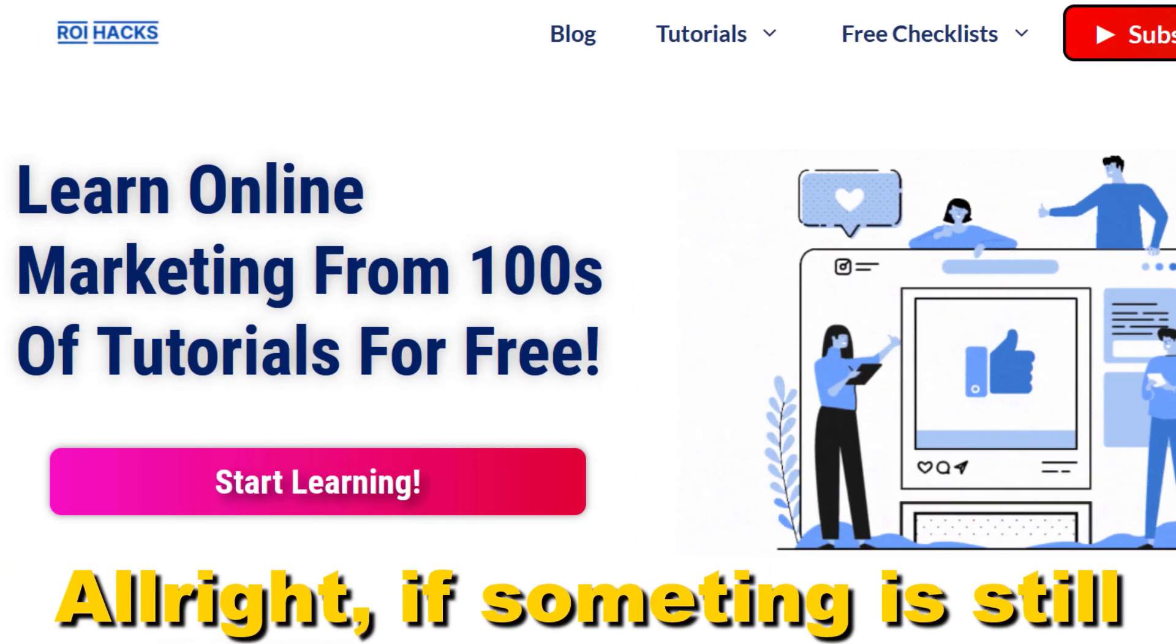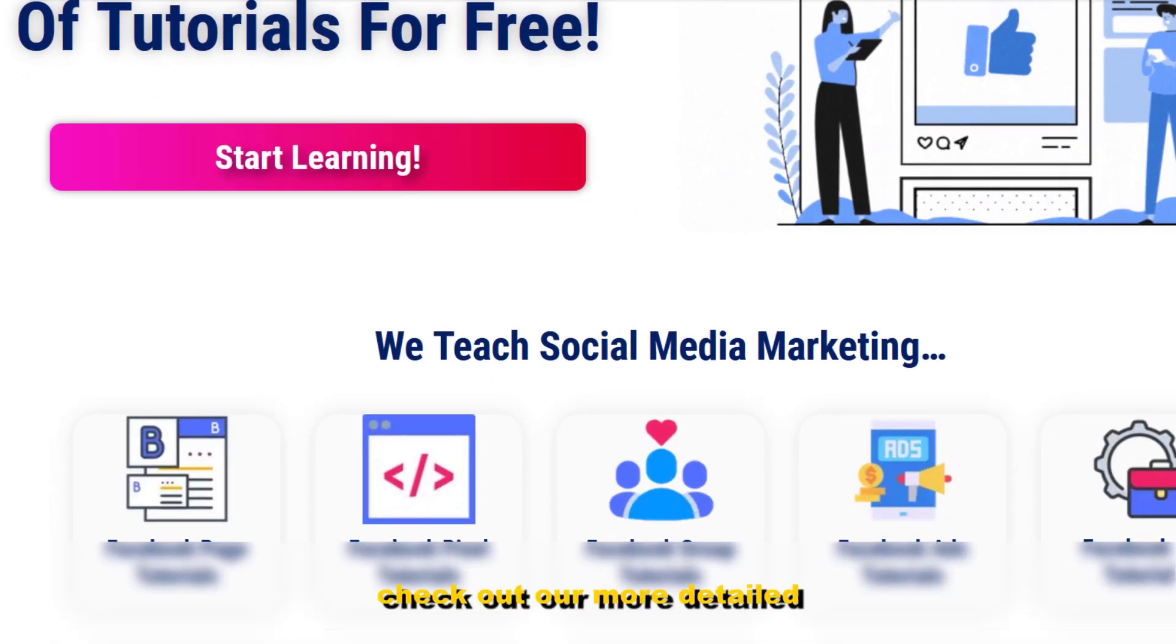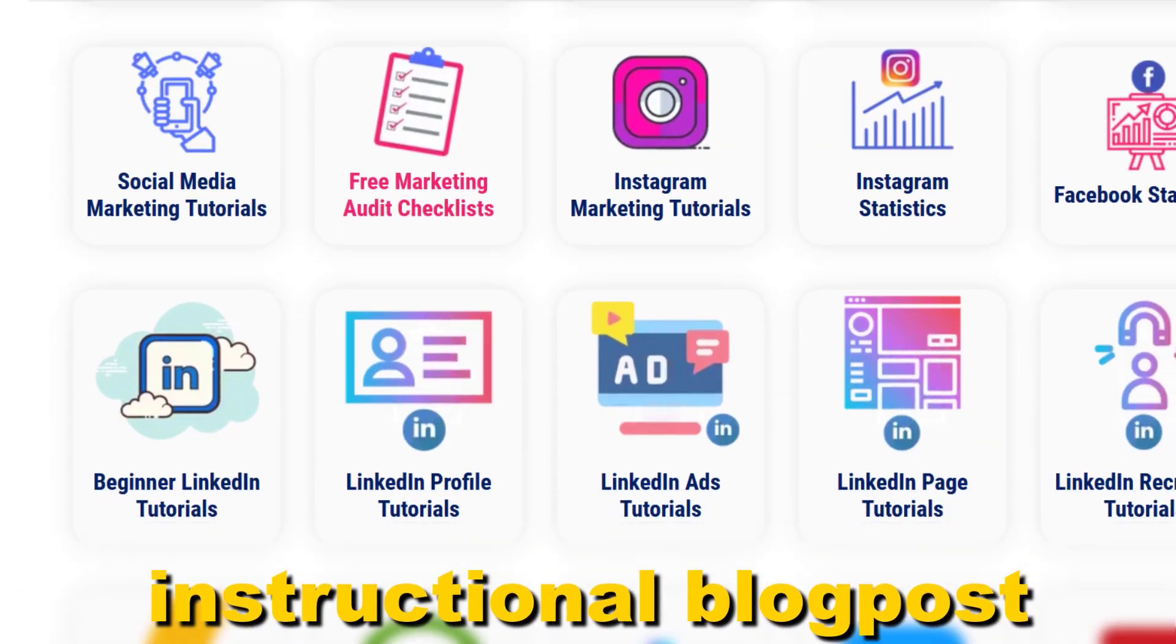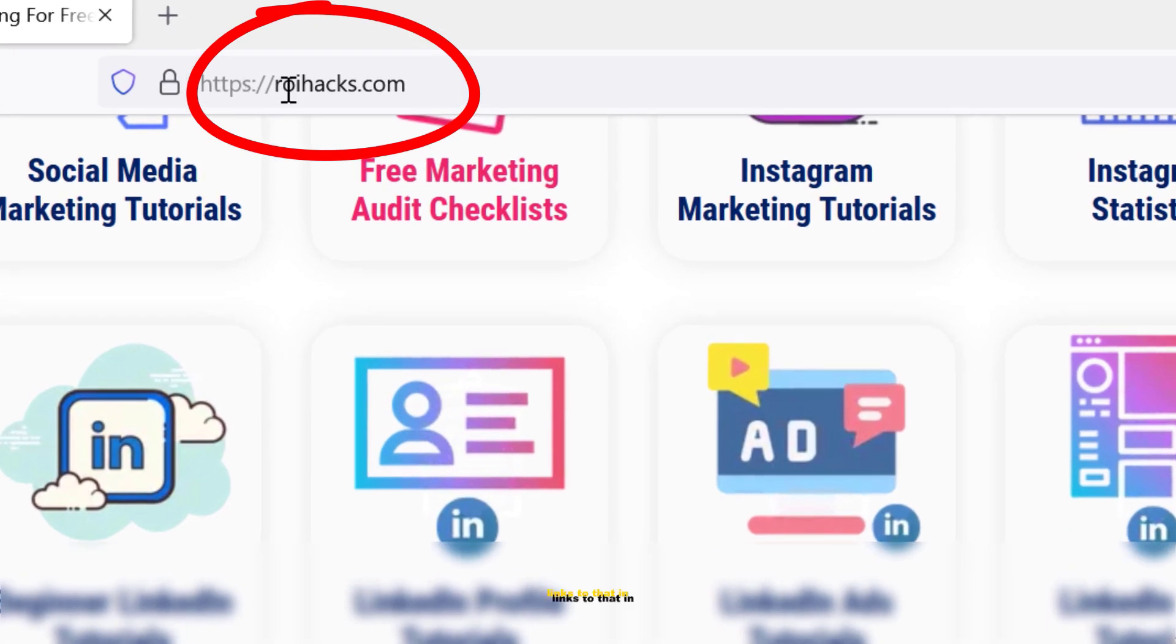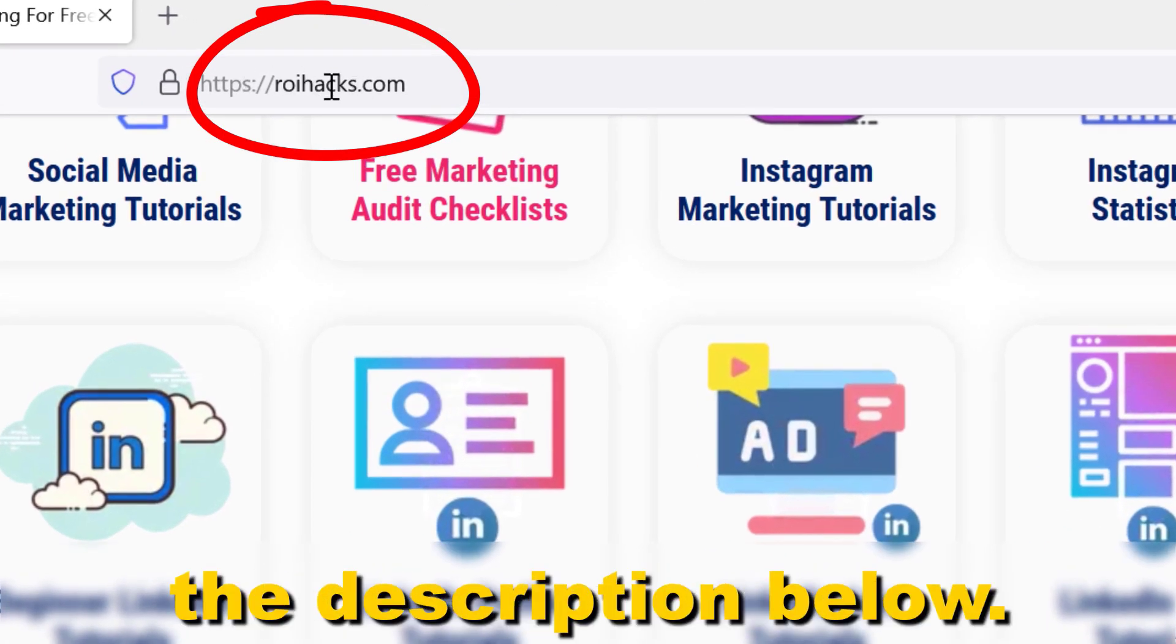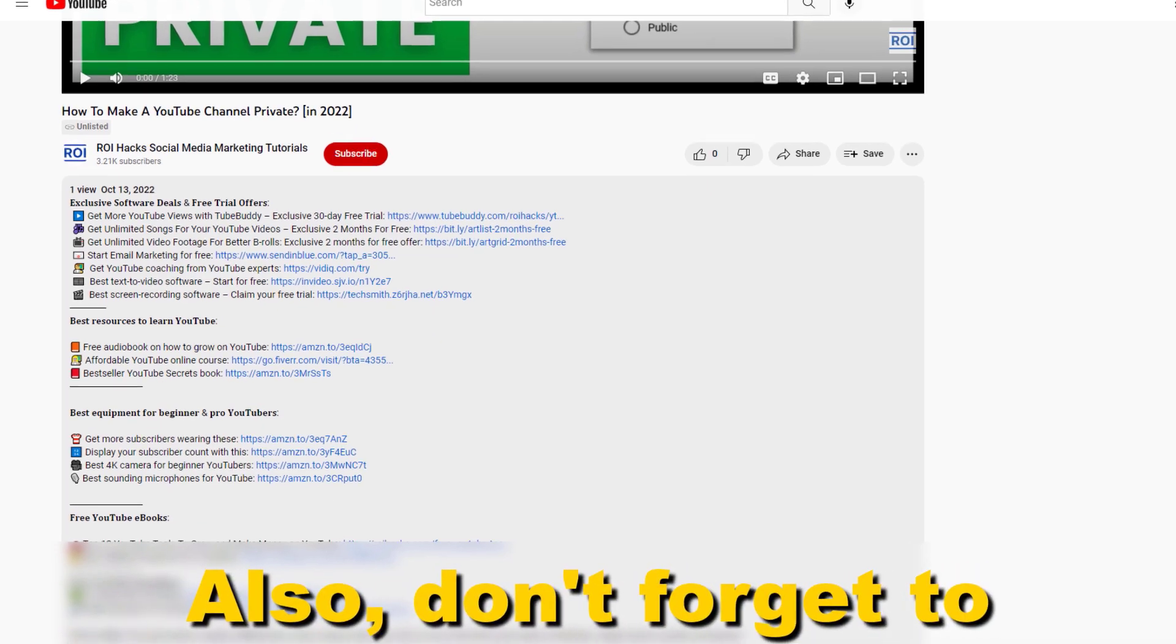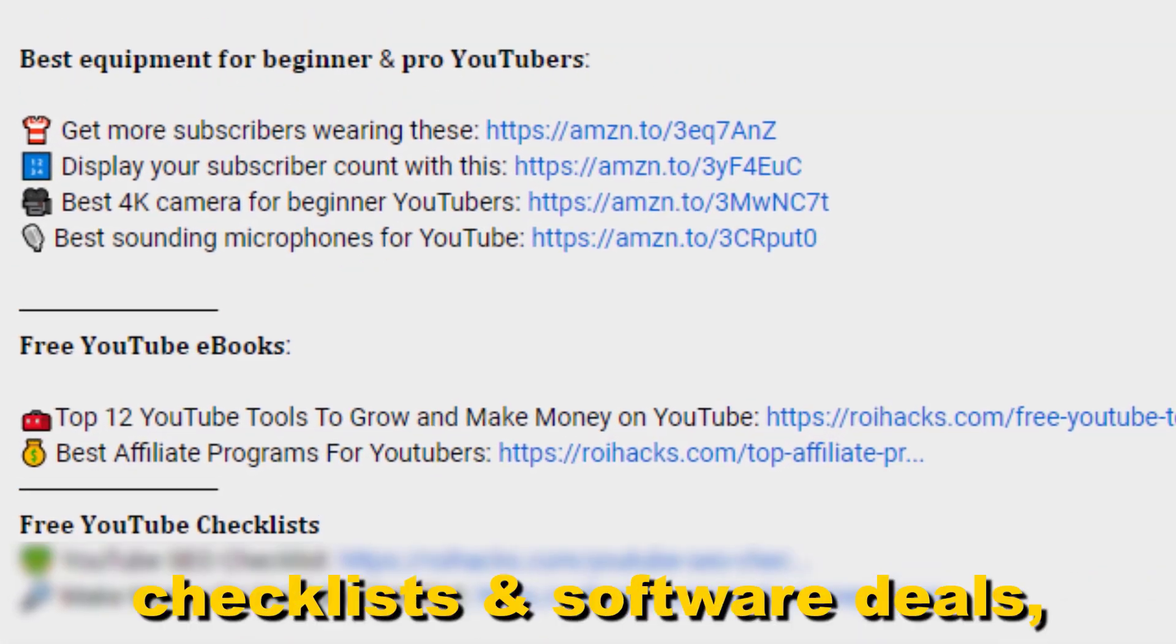Alright, if something is still not clear to you, check out our more detailed instructional blog post on ryhacks.com. Links to that in the description below. Also don't forget to check out our free ebooks, checklists, software deals, and templates.